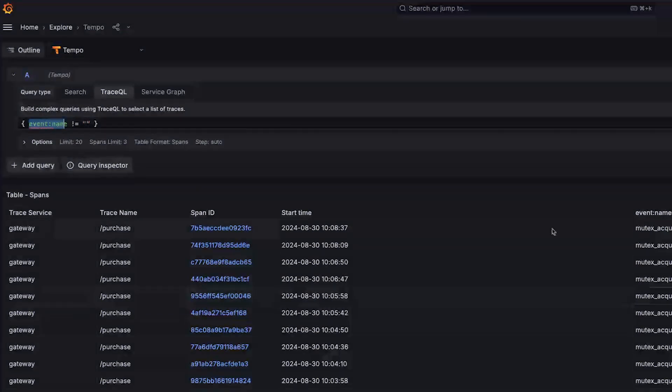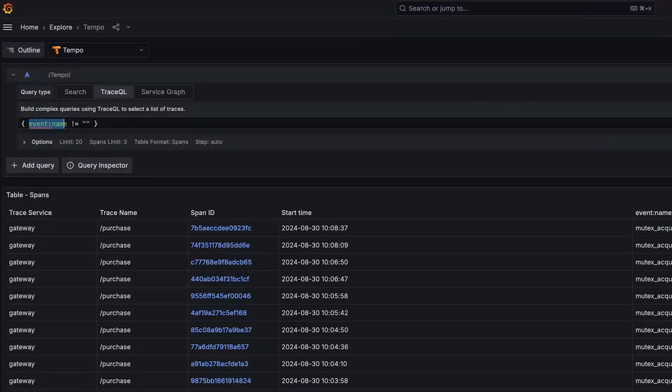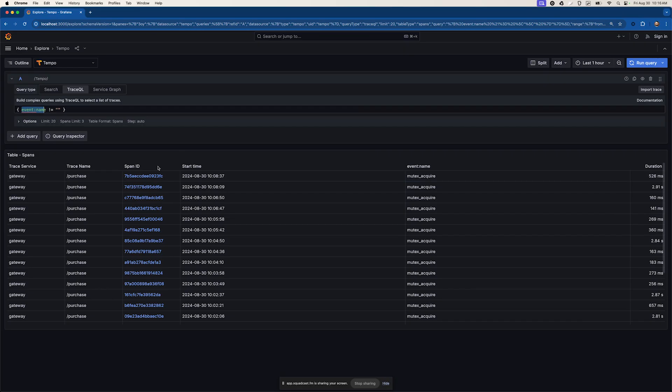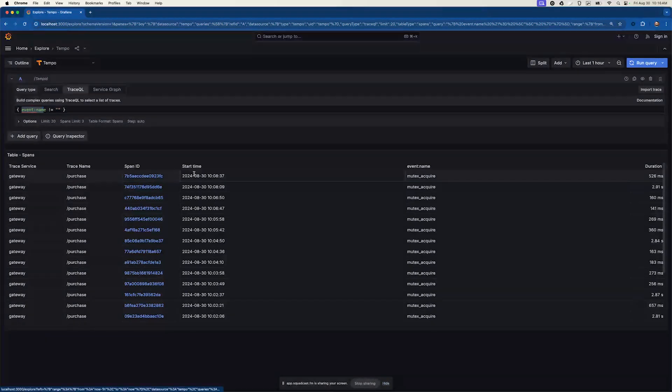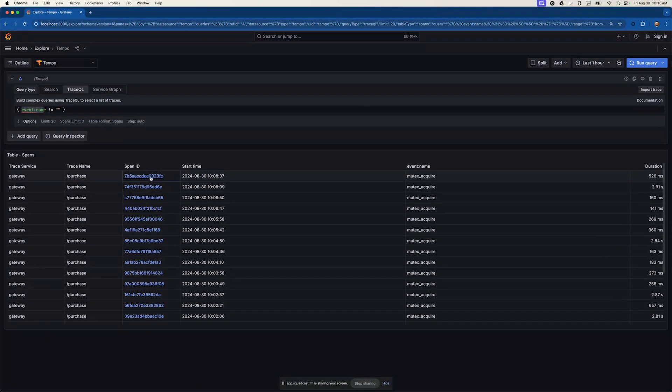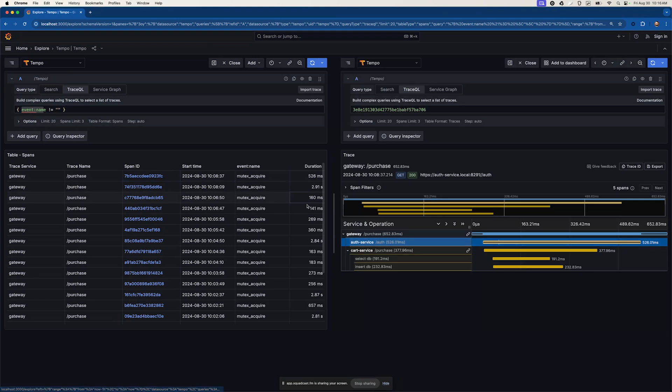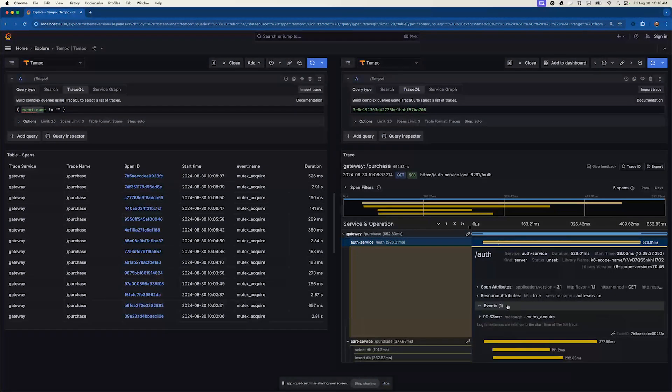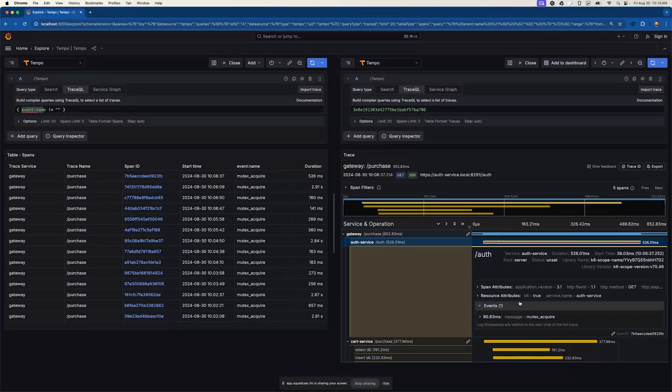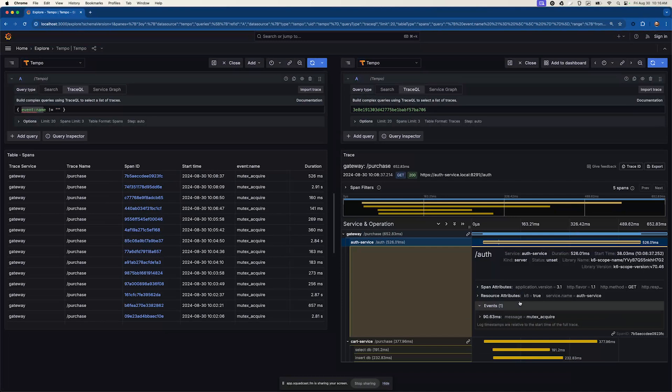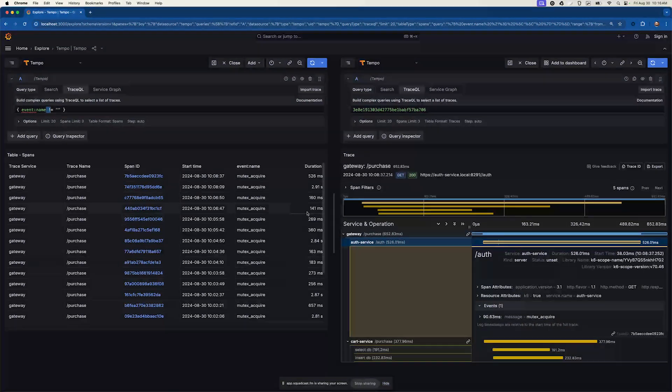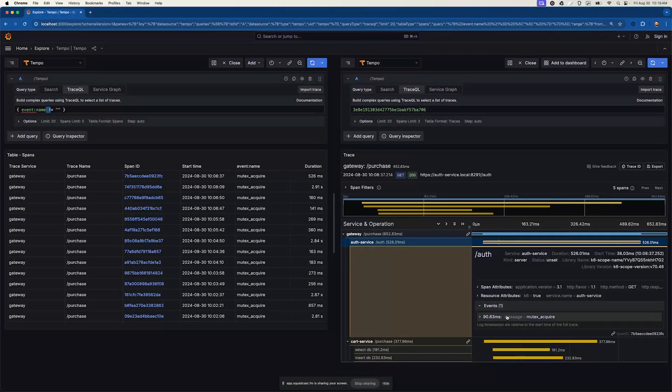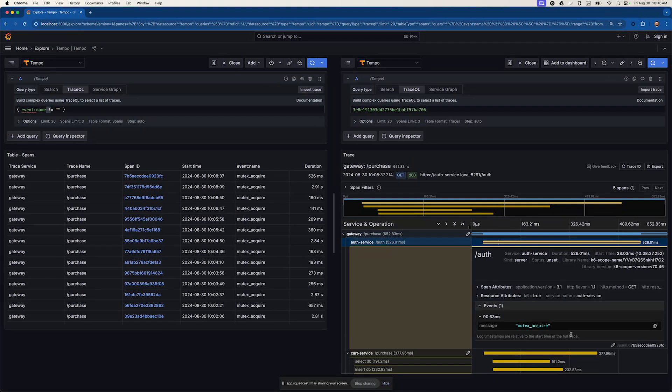And you can see my data set here. This is a synthetic data set. We'll have some fun with it. Has this event name mutex acquire, which as one might expect would be when a mutex is acquired. And we can see here, we've done our query. We have our filter and we're finding very quickly an event with the name mutex acquire.